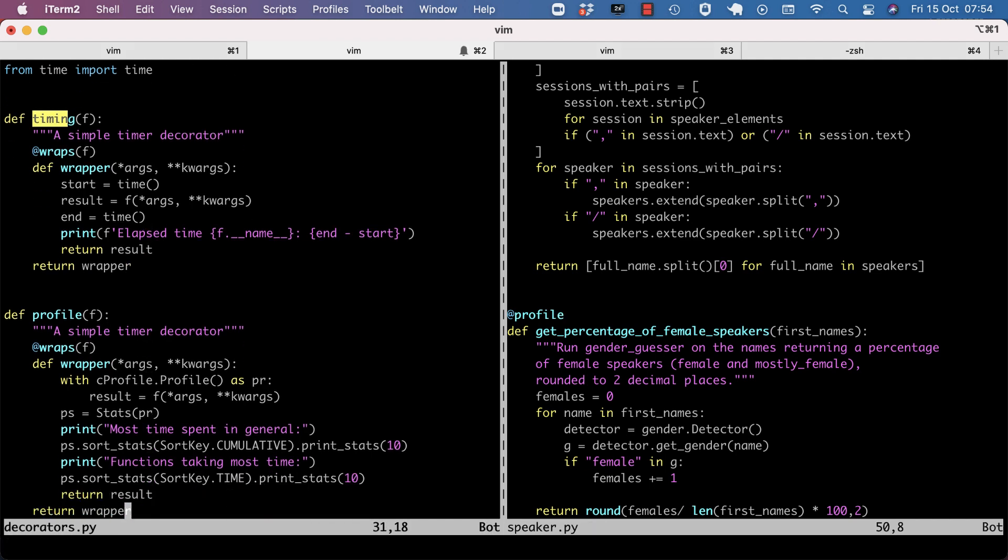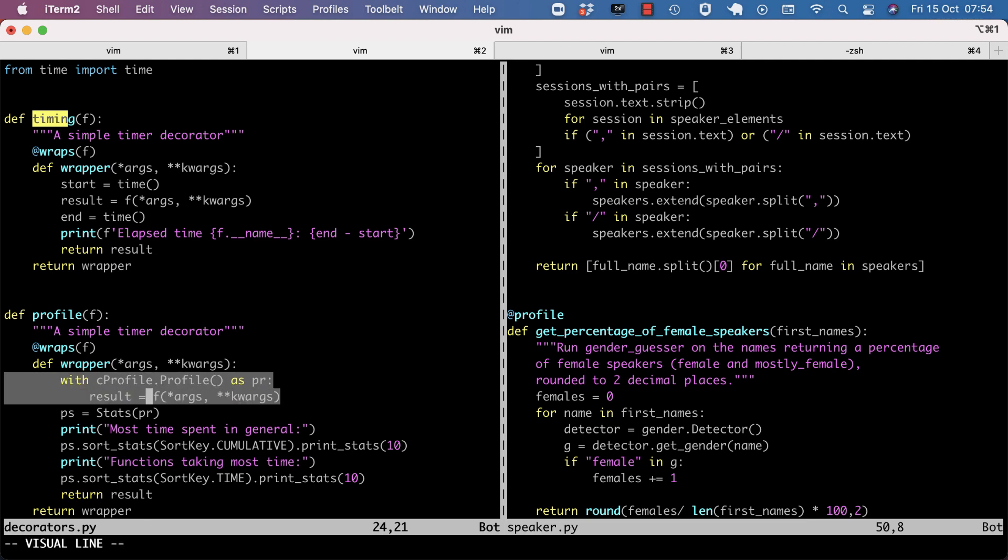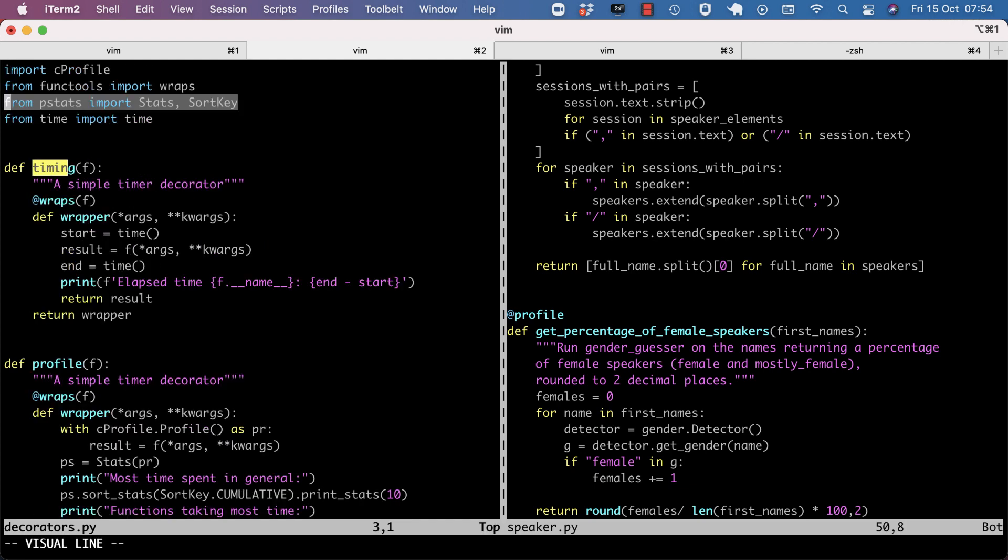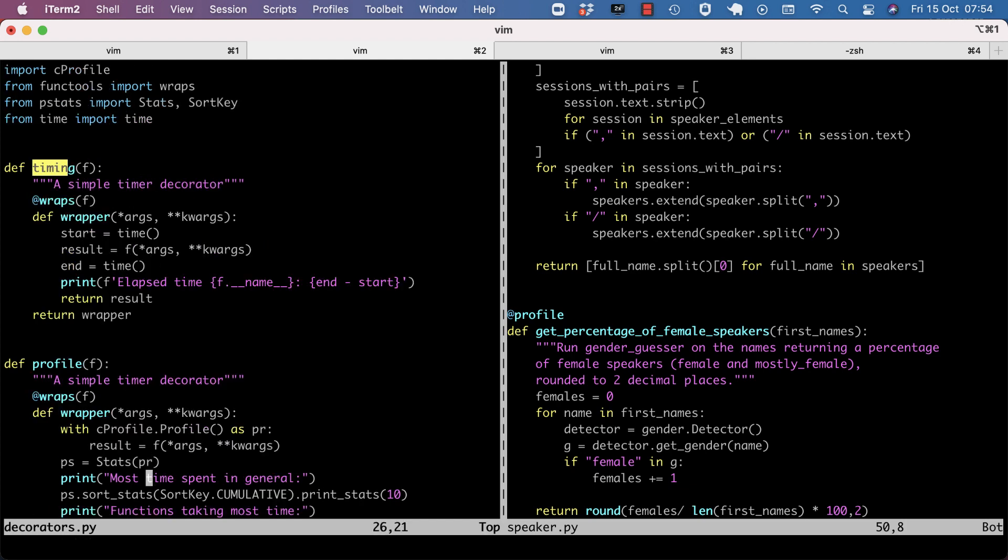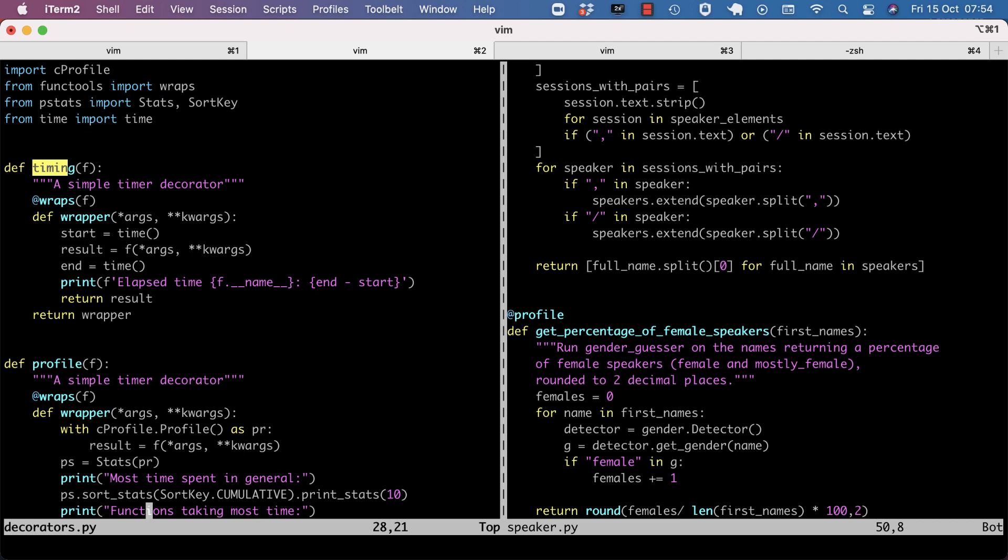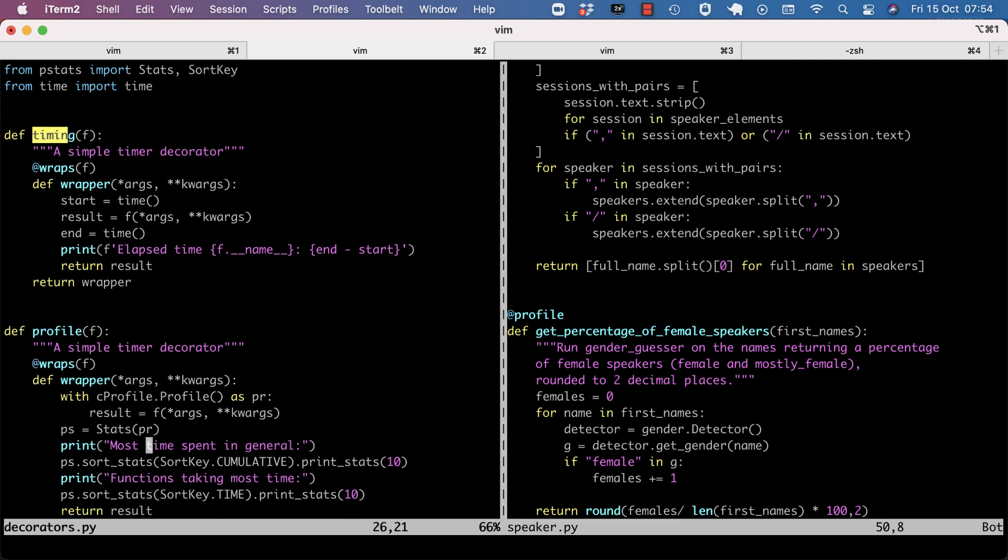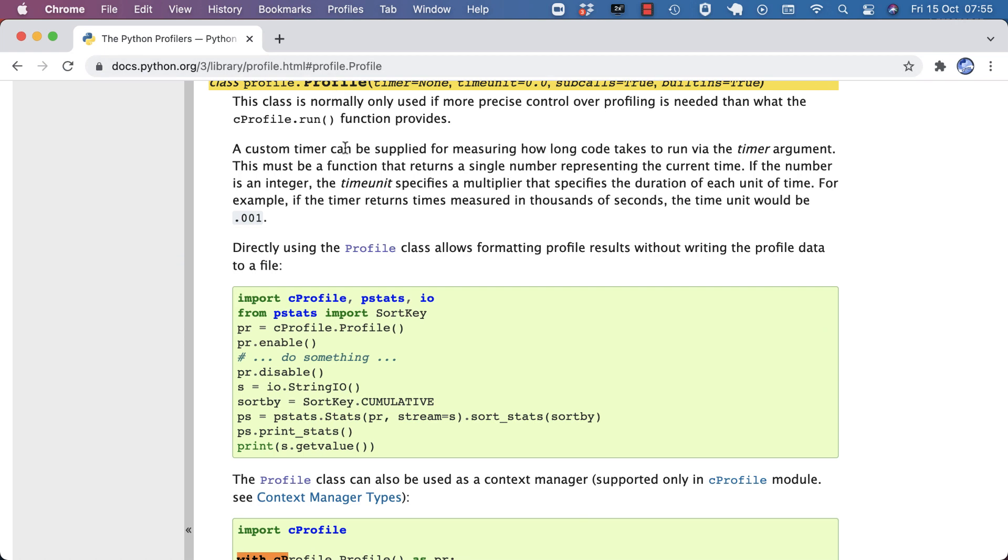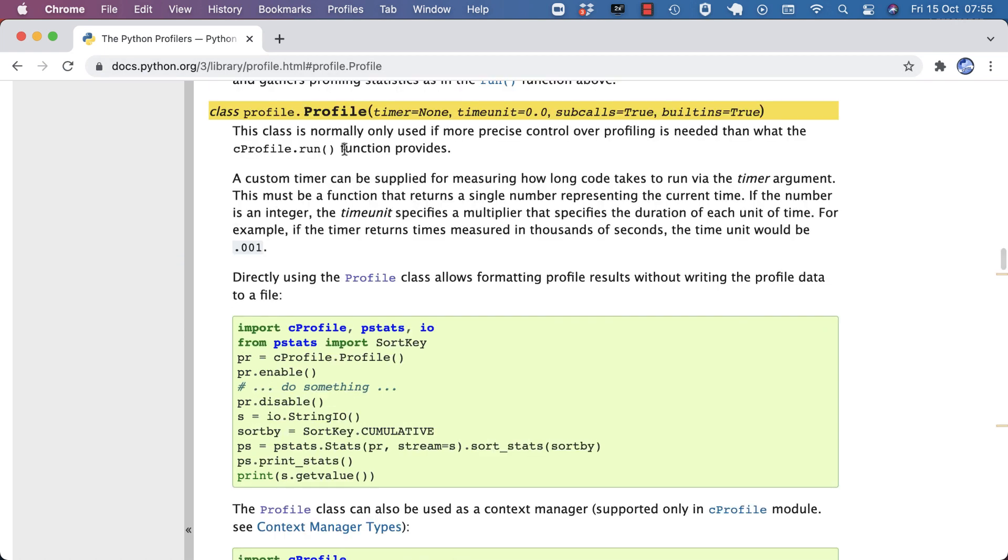It's also a decorator and it's going to use profile from the cProfile module and run the passed in function in that with statement. After that's done, it's going to make a stats object. That's from the pstats module. And I can show some statistics, specifically most time spent in general and functions taking most time. And this is all from the profile documentation.